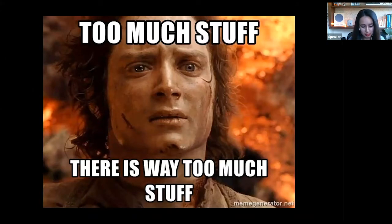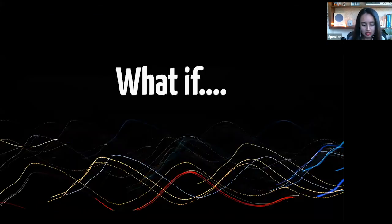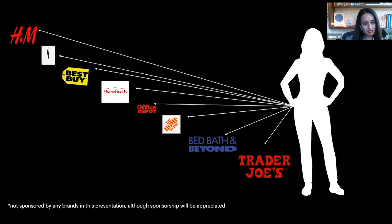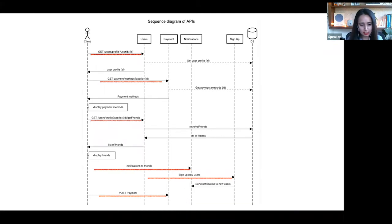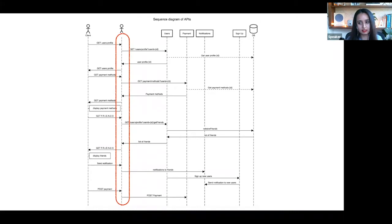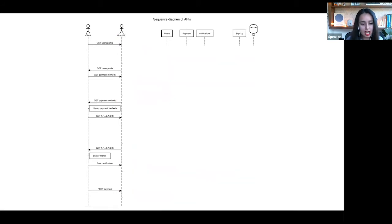What if, on a Saturday, instead of going to all these stores differently, I could just go to one store and get all of my stuff from Target? Similarly, what if in our enterprise, instead of talking to all these six different APIs, I could just talk to one API? I talk to this one interface, ask for the information, and they give me back the information I need — without worrying about any of the downstream complexities of calling users, payments, notifications, or whatever.